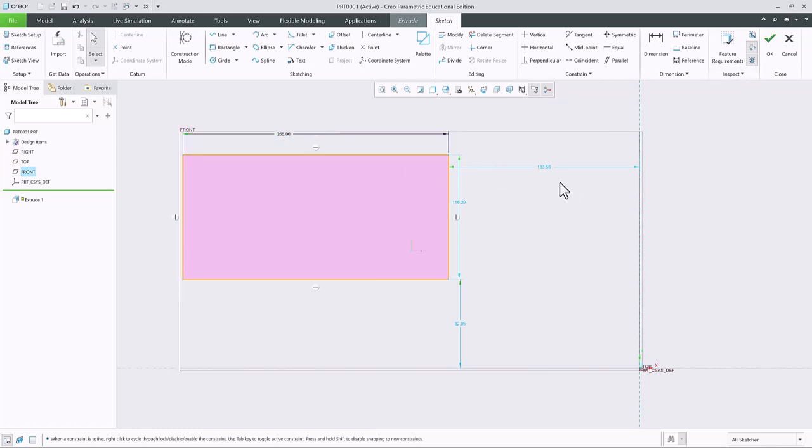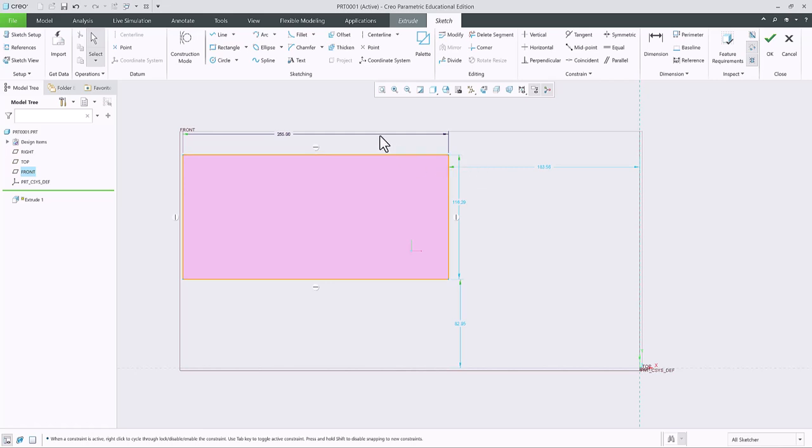Again, the key: you have to restart Creo after you make a change in config pro. Be sure when you save config pro, by default it should be in that folder path unless you change it.